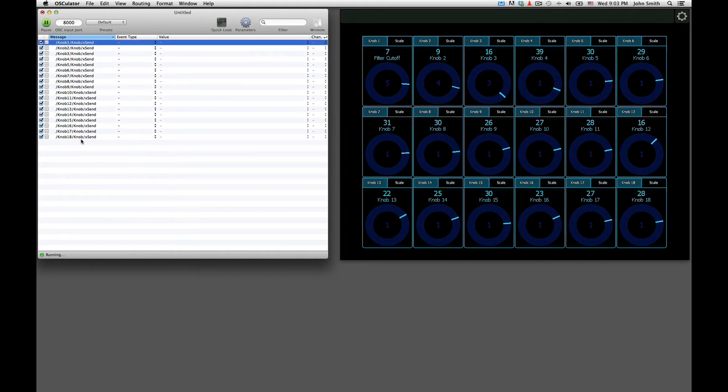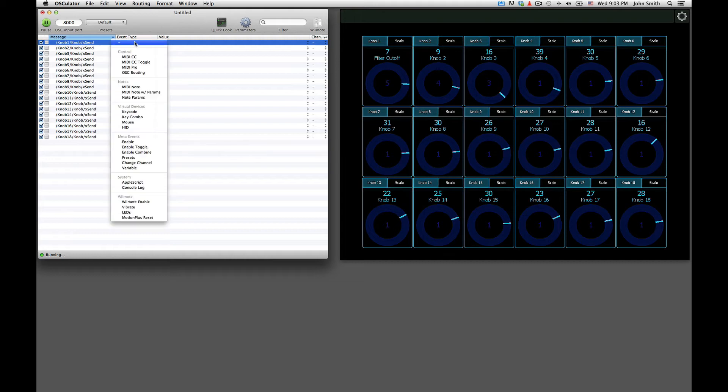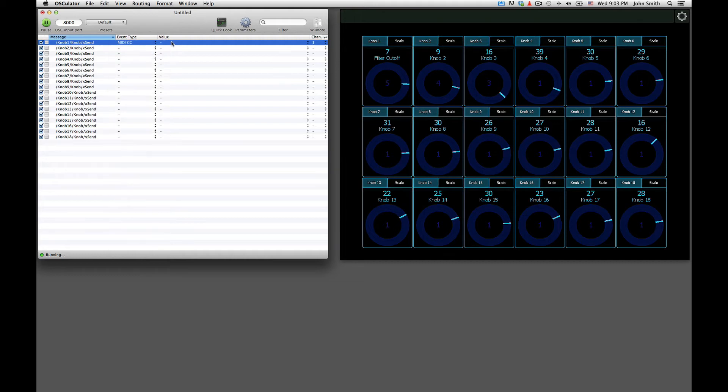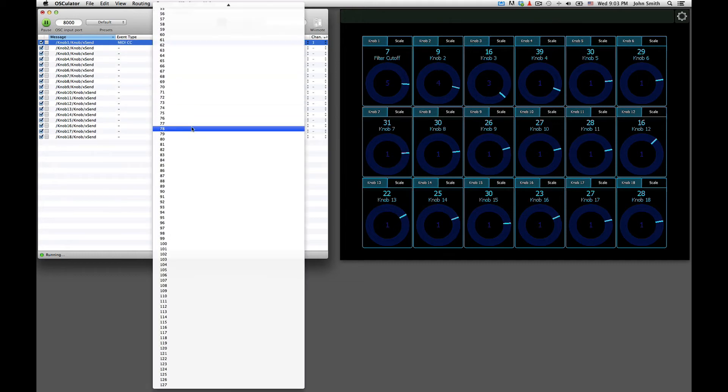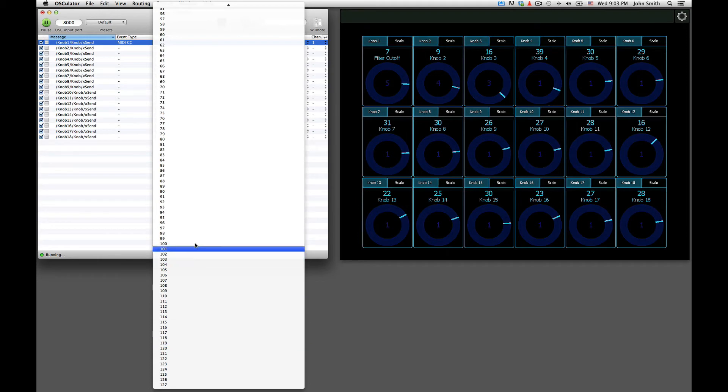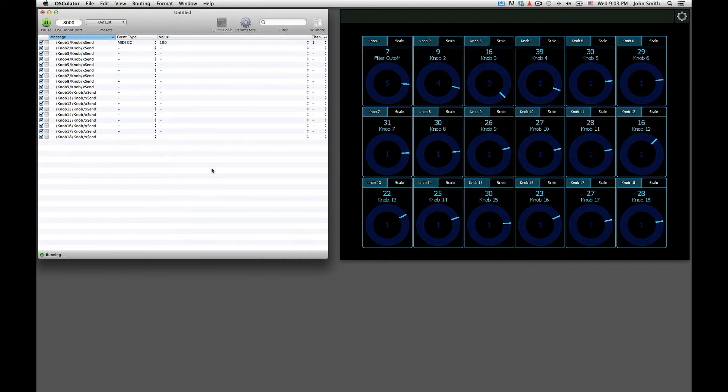So if you've watched any of my other videos on Osculator, then you know all you need to do is basically choose MIDI CC, and then choose the MIDI number based on whatever's written in your manual for your device.